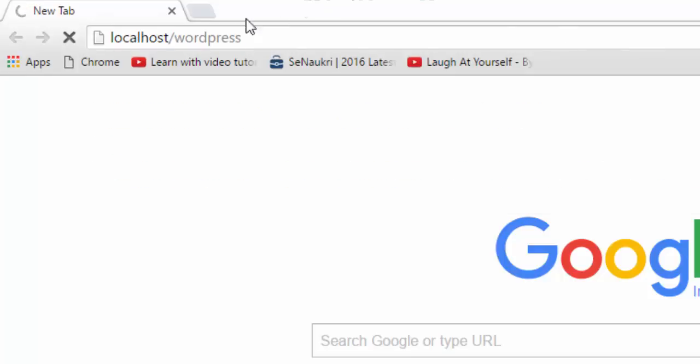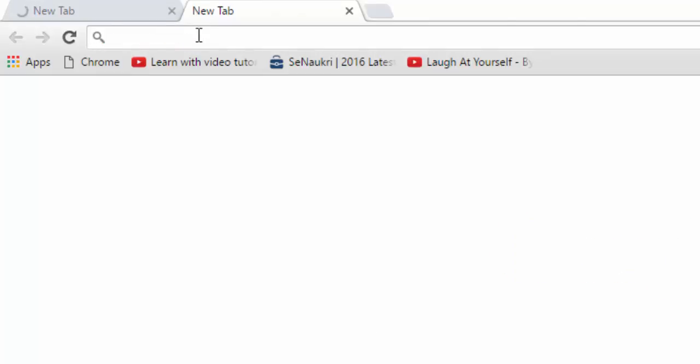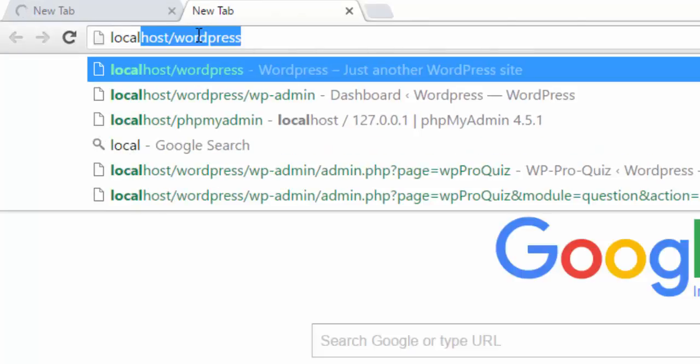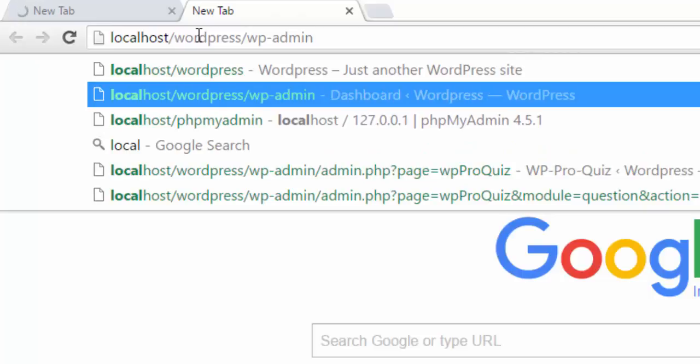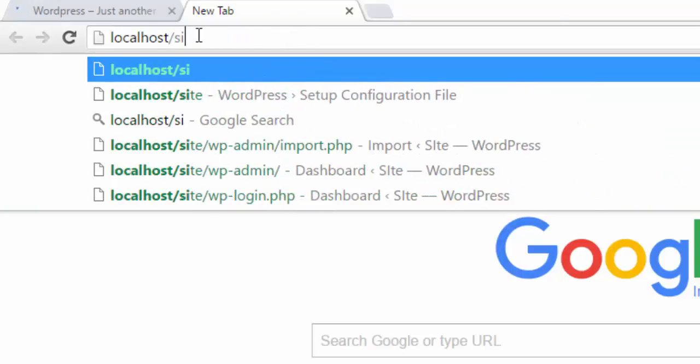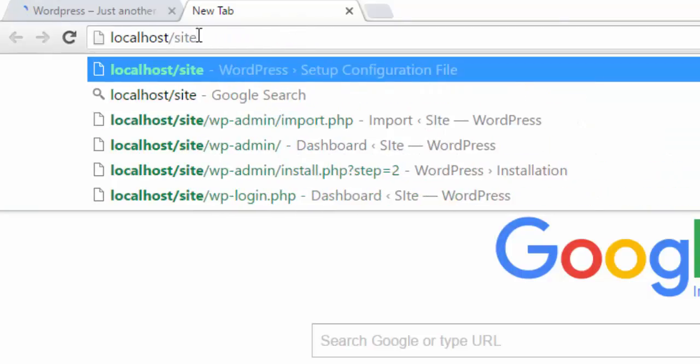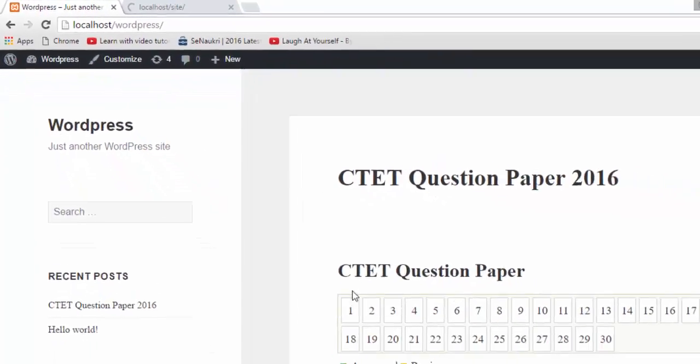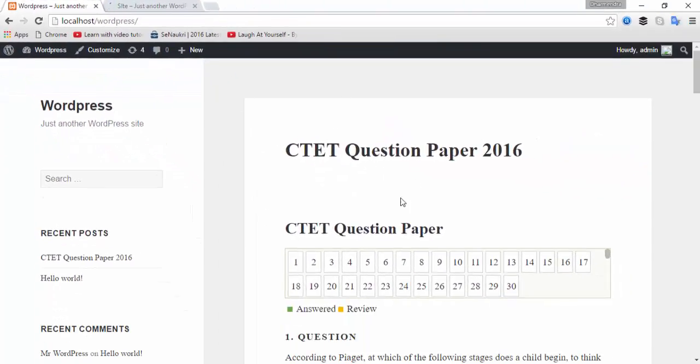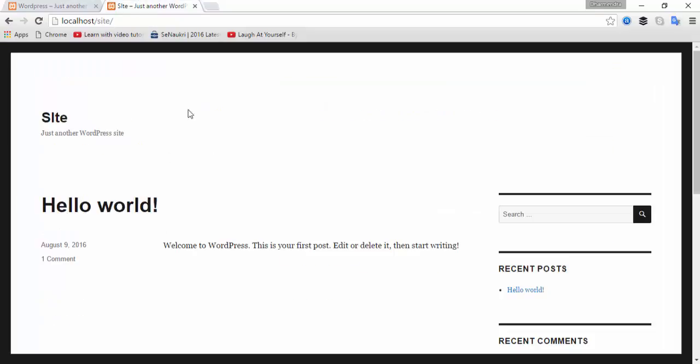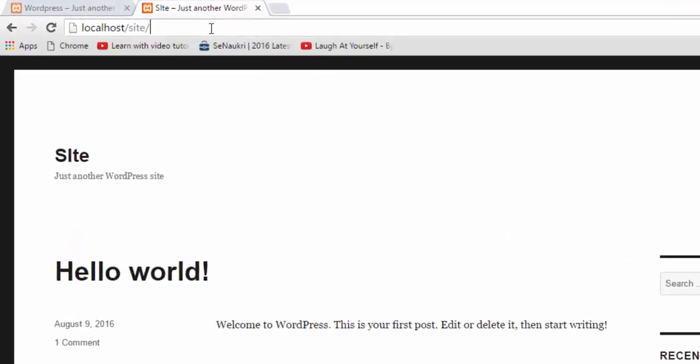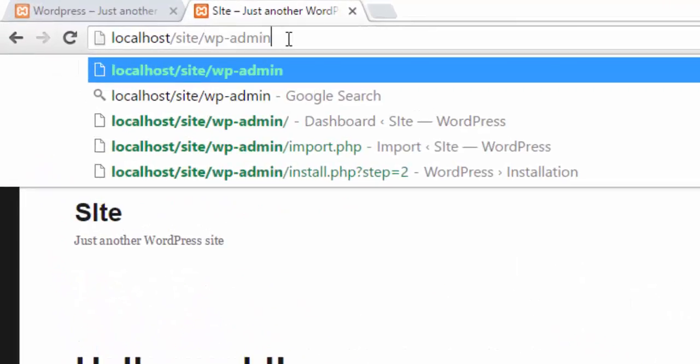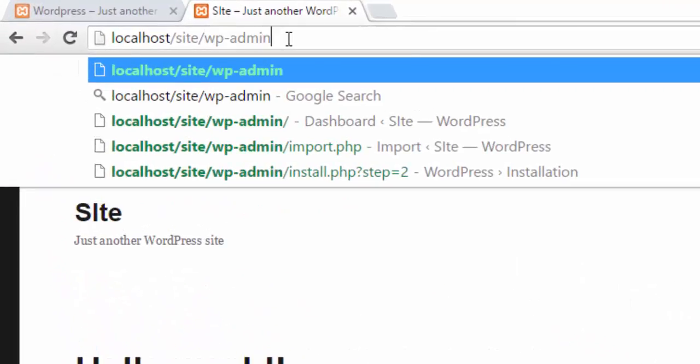Name where WordPress is already installed. And second one is localhost/site. This is my second installation of WordPress. This is my first website that appears like this, and second one is this - my second website. So I'm gonna type wp-admin.